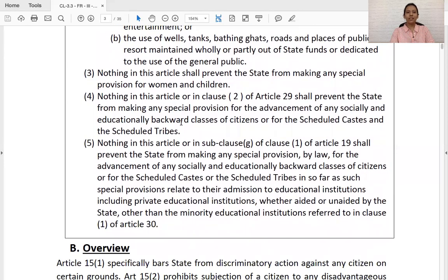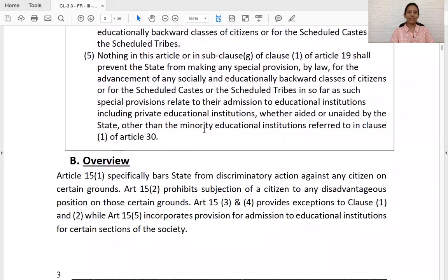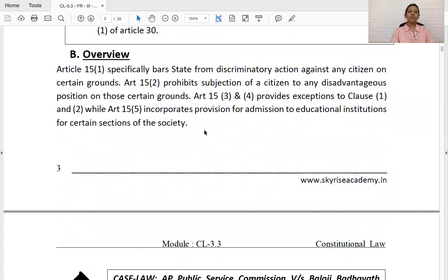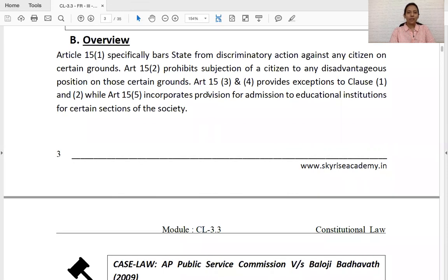Nothing shall prevent the state from making any special provisions for the advancement of socially and educationally backward classes of citizens, or for SCs and STs, in regards to educational institutions. These were added through various amendments. Article 15, Clause 3 and 4 are the exceptions to Clauses 1 and 2, whereas Clause 5 incorporates provisions for admission to educational institutions. The provisions in Articles 15 and 16 are just enabling provisions — they cannot be claimed as a matter of right, and therefore no writ of mandamus can be issued.